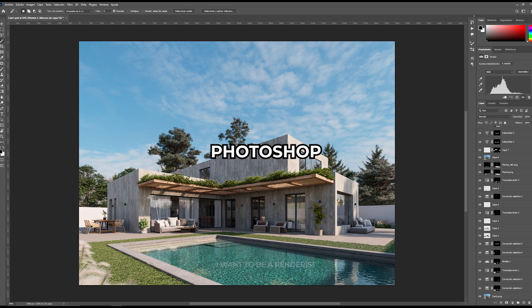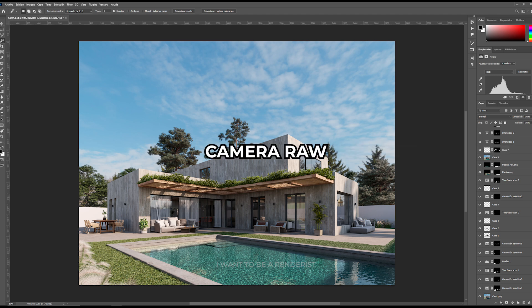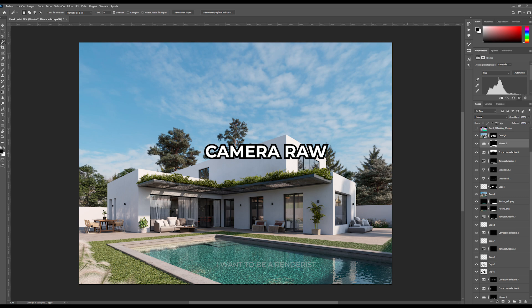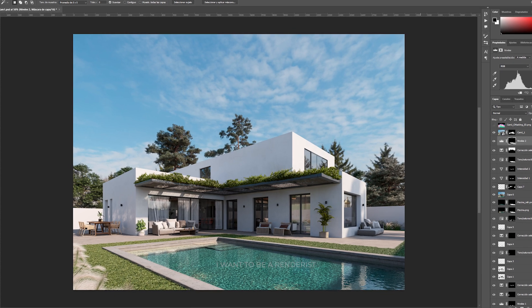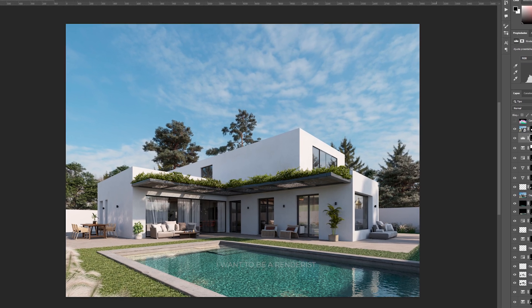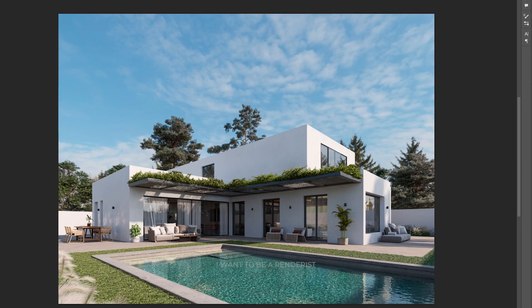The post-production was done in Photoshop. In addition to the render elements already mentioned, he always adjusts a bit with Camera Raw to give it a touch more contrast and play with tones. He didn't add any elements in post-production. Everything is worked in 3D.